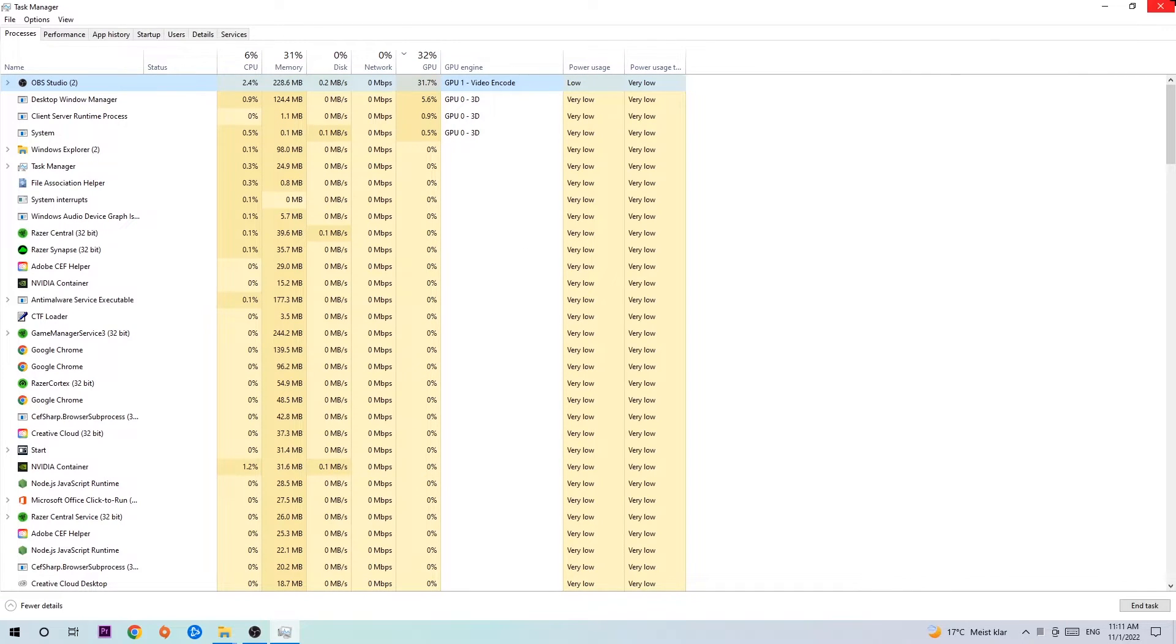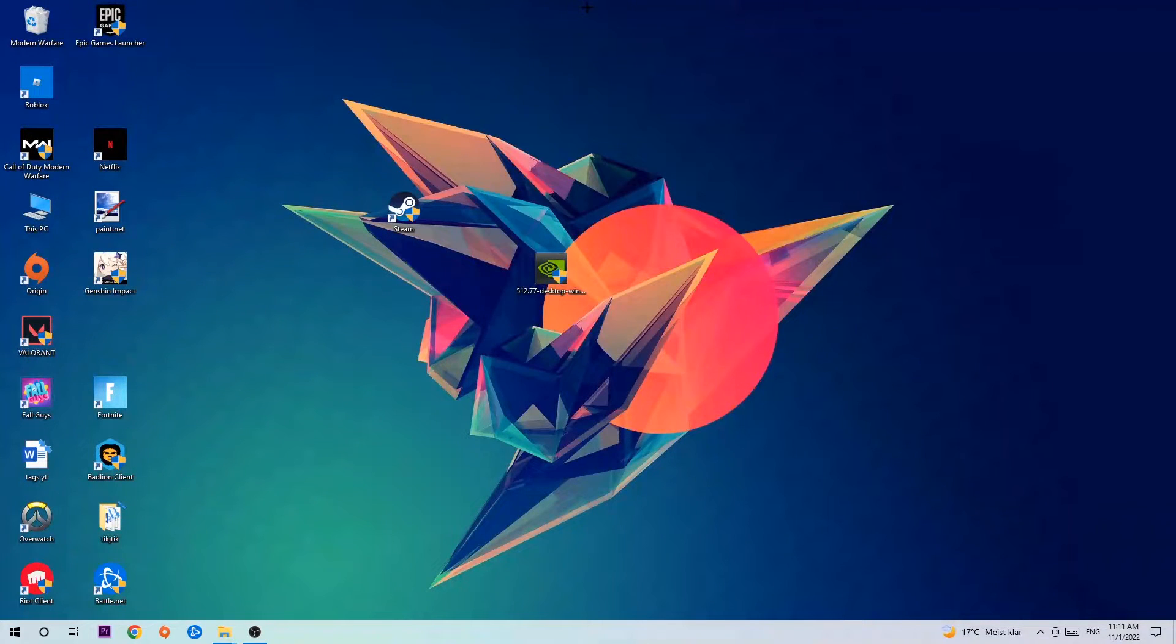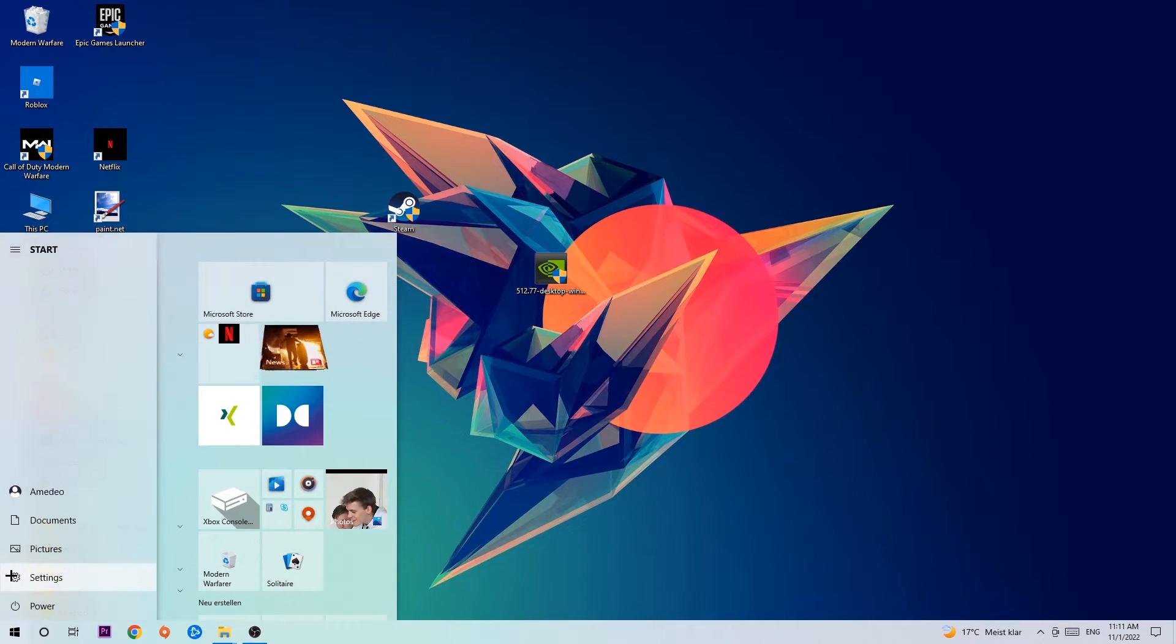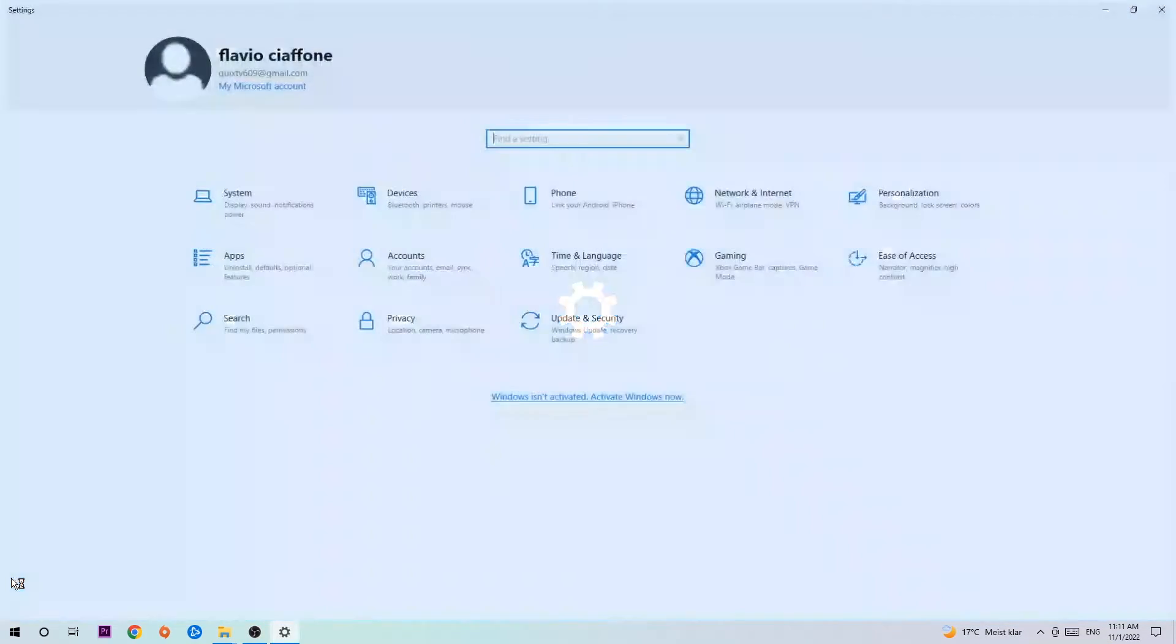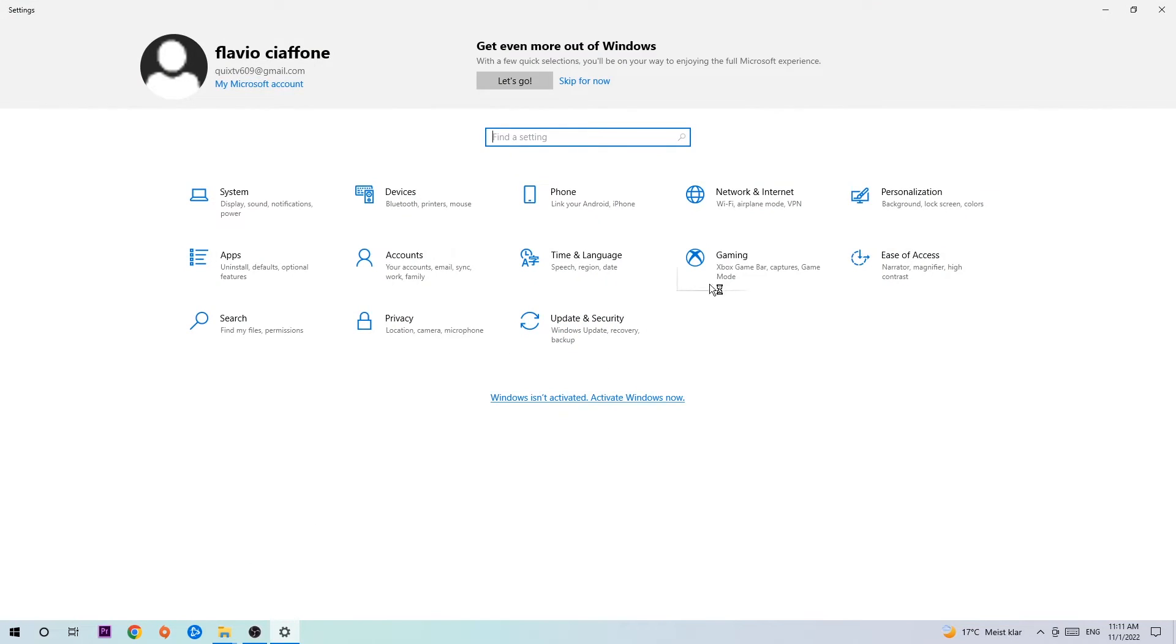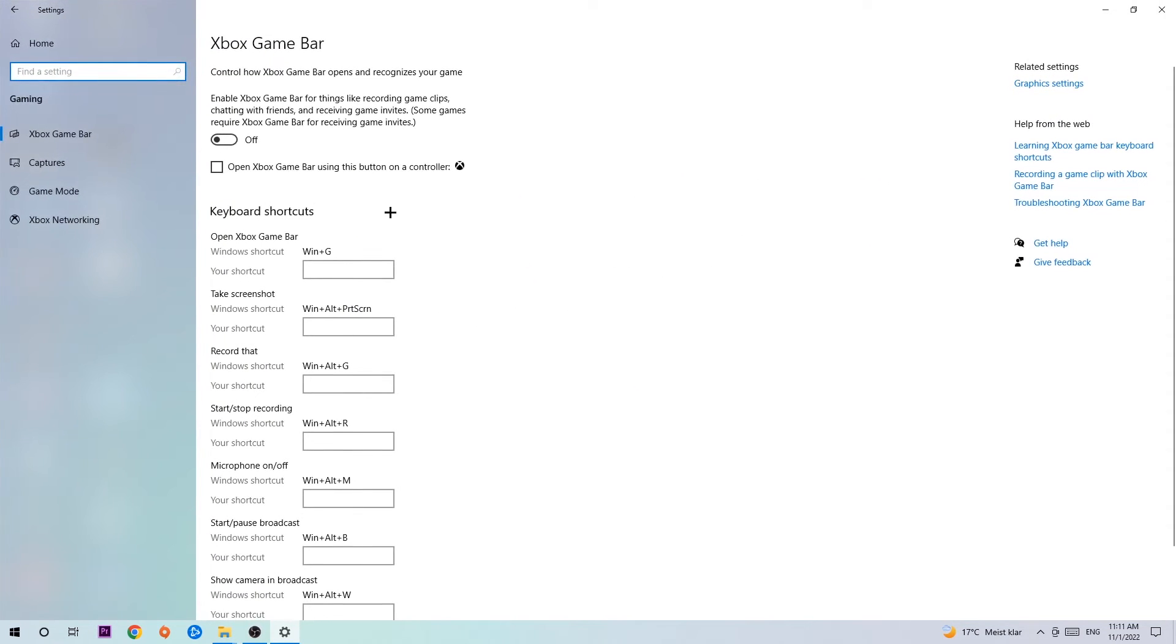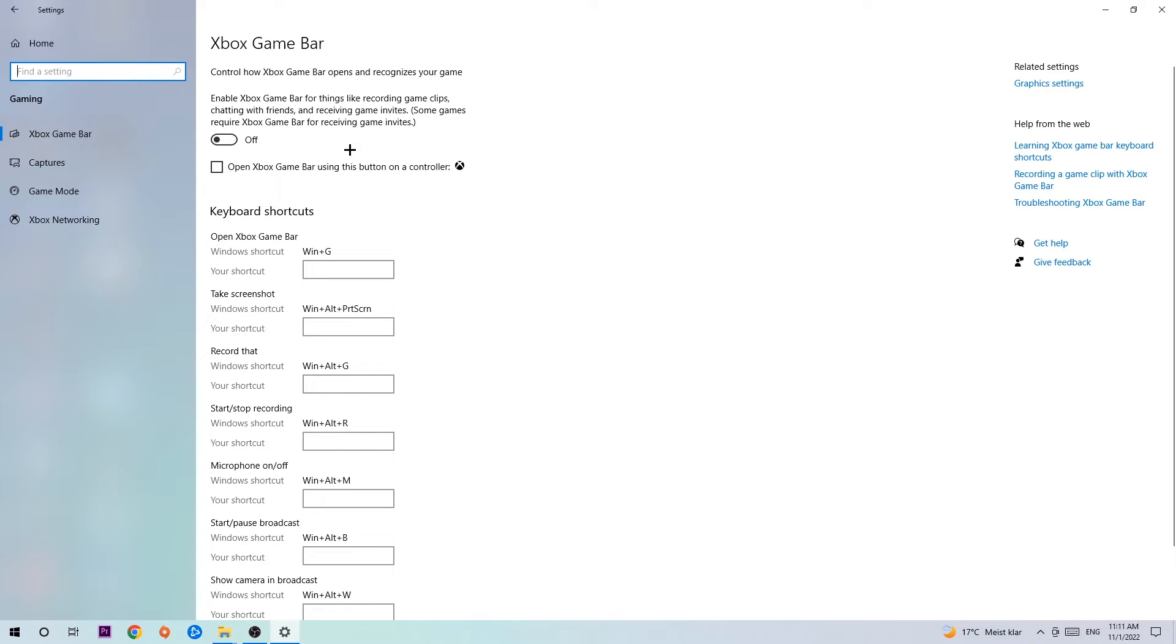Once you're finished with that, end the Task Manager. Afterwards, navigate to the bottom left corner, click the Windows symbol, open up your Settings, hit Gaming. I want you to stick around the Xbox Game Bar and turn this off because the Xbox Game Bar doesn't really come with any benefit besides impacting your performance really bad. So just simply turn this off.